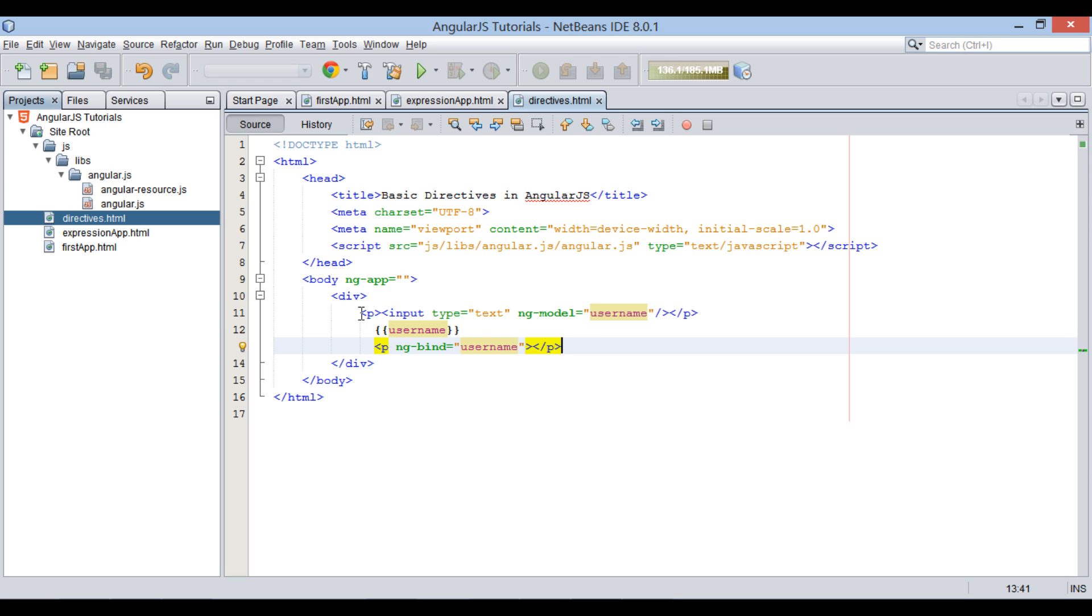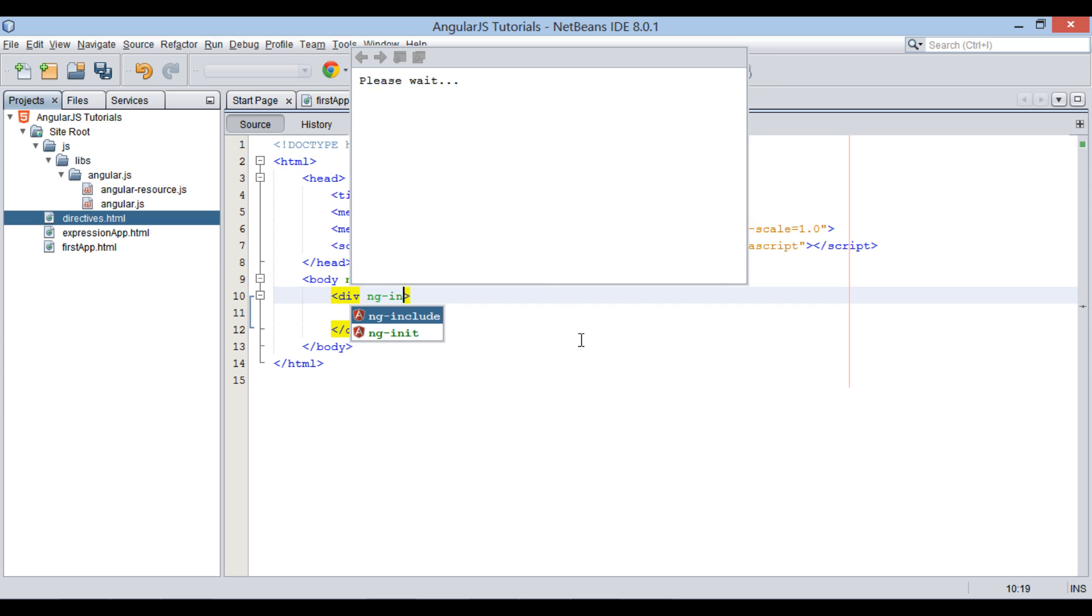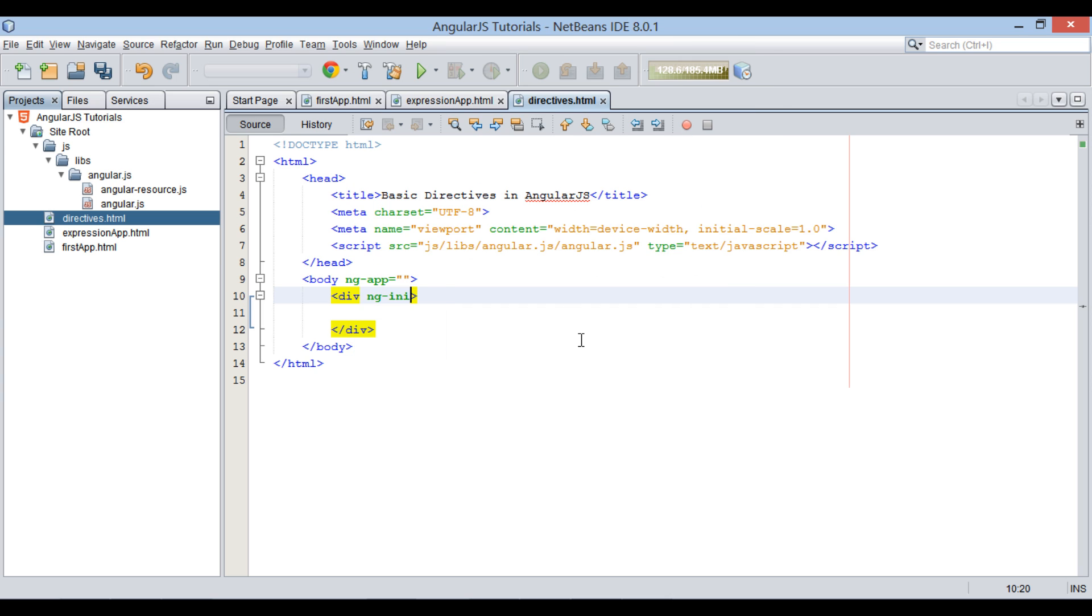Let's move ahead and see working of ng-init directive. ng-init directive is used to initialize application data for us. Let's create an array of cities into it. Cities variable will hold three cities such as...